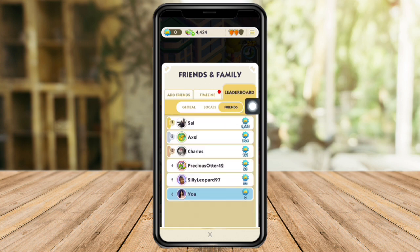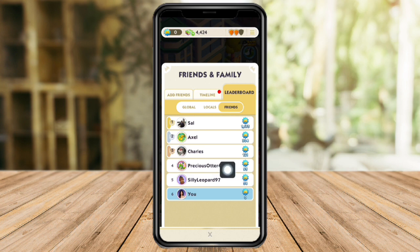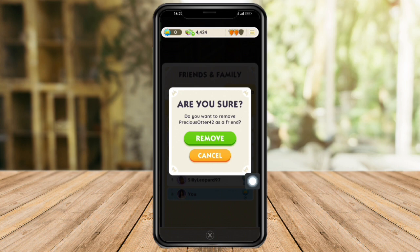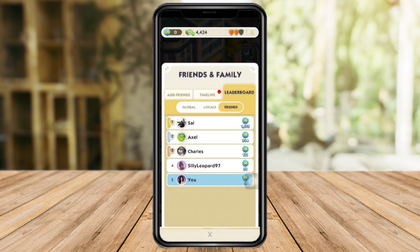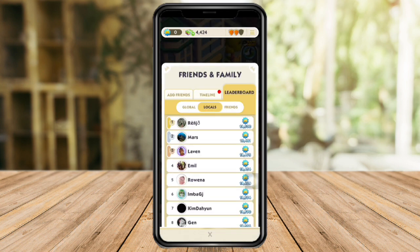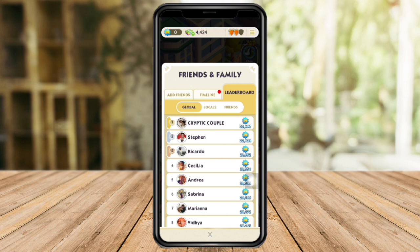If I want to remove someone, I head over to the leaderboard where I can see Friends, Local, and Global tabs. For example, to block a person like Preference Author 42, I can hold or press their name and click Remove to remove them as a friend. From the Global tab, I can also head over to their name and remove or block them.